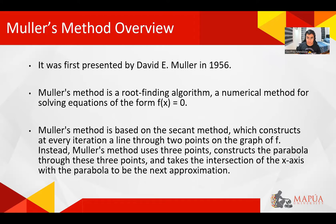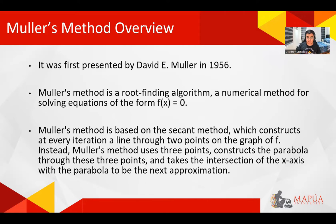Mueller's method is based on the secant method which constructs at every iteration a line through two points on the graph of f. Instead, Mueller's method uses three points, constructs the parabola through these three points, and takes the intersection of the x-axis with the parabola to be the next approximation.